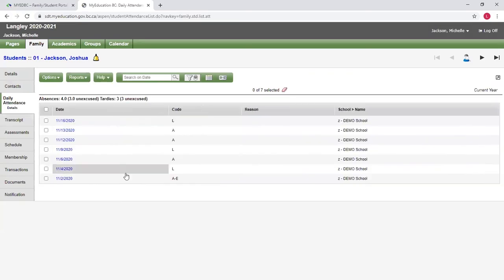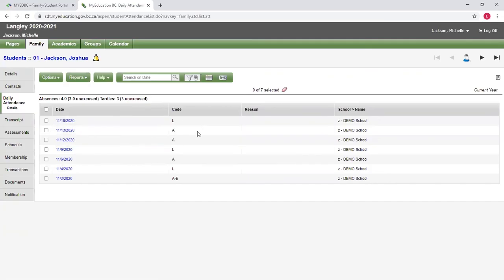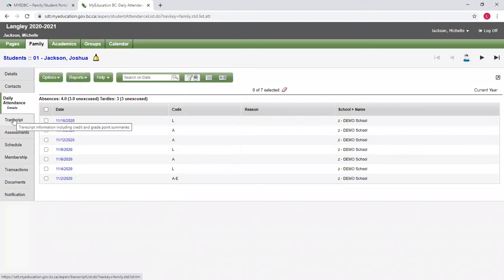I can see the daily attendance for the students. So for elementary students, you can see the daily attendance when they've been absent, when they've been late. If I switch to my other student, Kate, who's in high school, I can see some other information related to these bottom tabs.